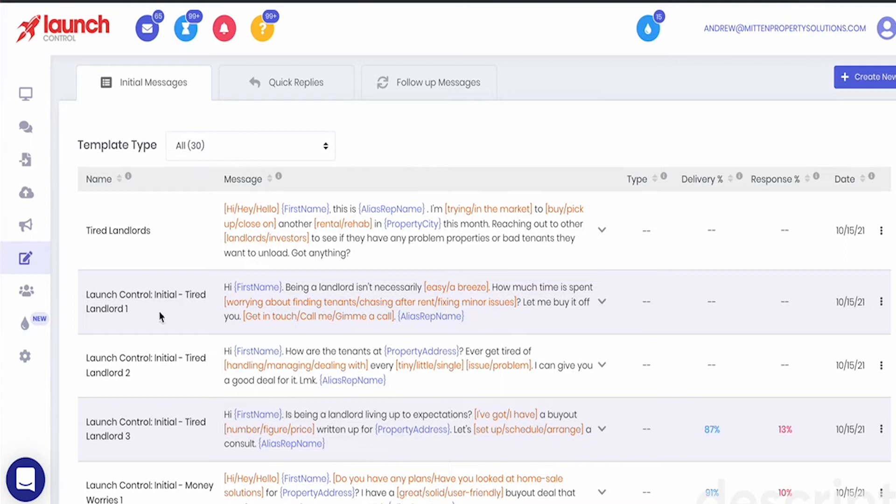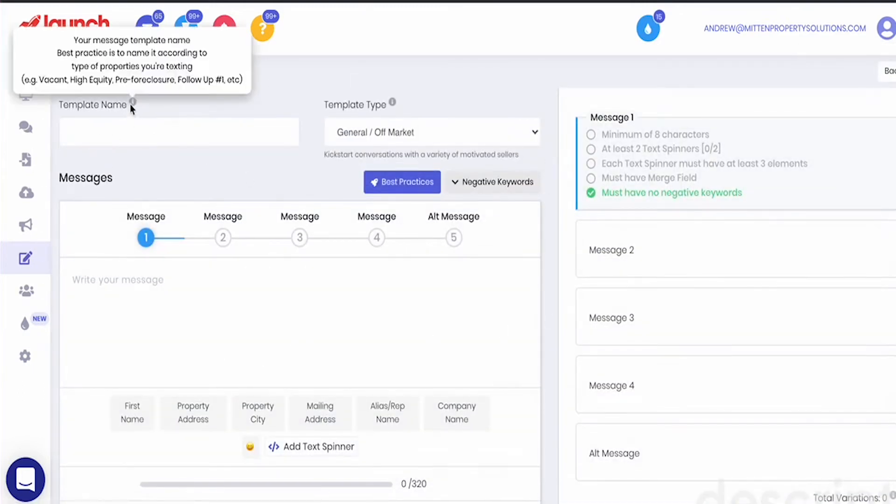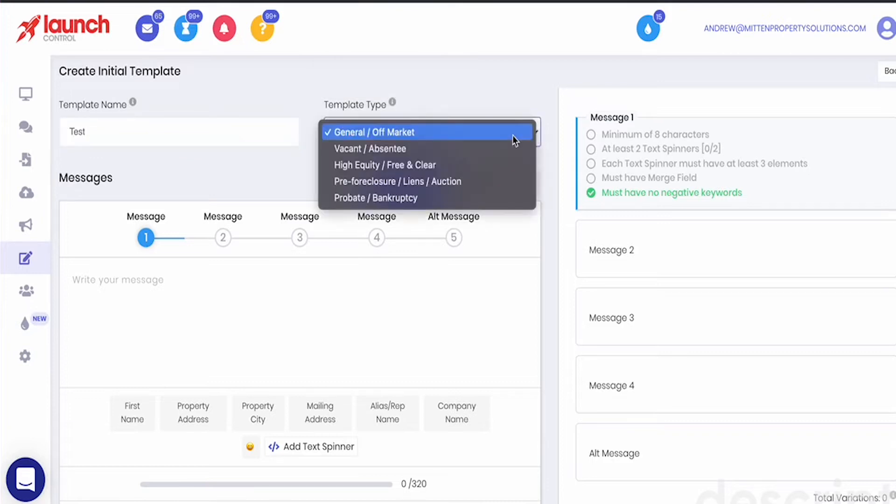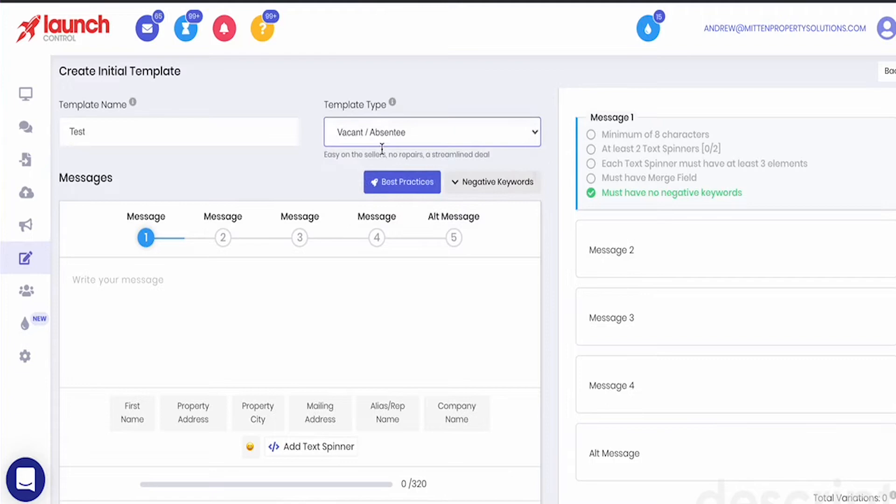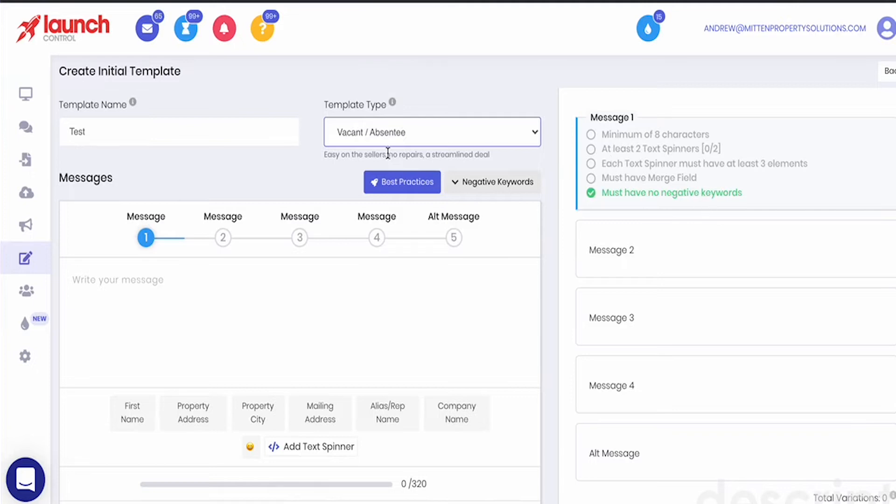So let's dive in here. The initial messages we have some here but we're going to go in and create a new message and really you're just going to start building this out. So you want to create a template name so we're going to create a name test and you might want to select a type so if you're doing something that's specific to vacant or absentee and this is just so you can filter your messages so it's just easier to find them. So if you have a type and you know you're importing a list that's all around vacant or absentee you know you can just choose from these templates that fall under the vacant absentee type and they're going to be relevant.